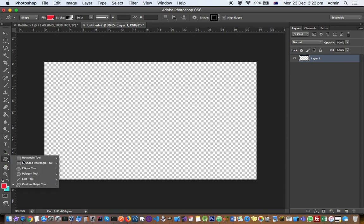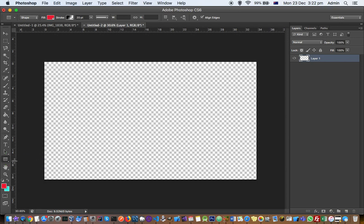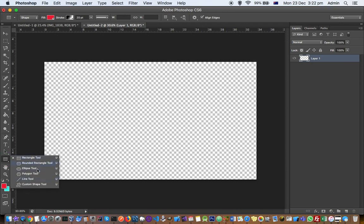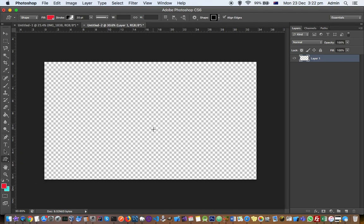By default, the rectangle tool is selected, but if you right-click here, you'll see these options, and then you can click on custom shape tool.